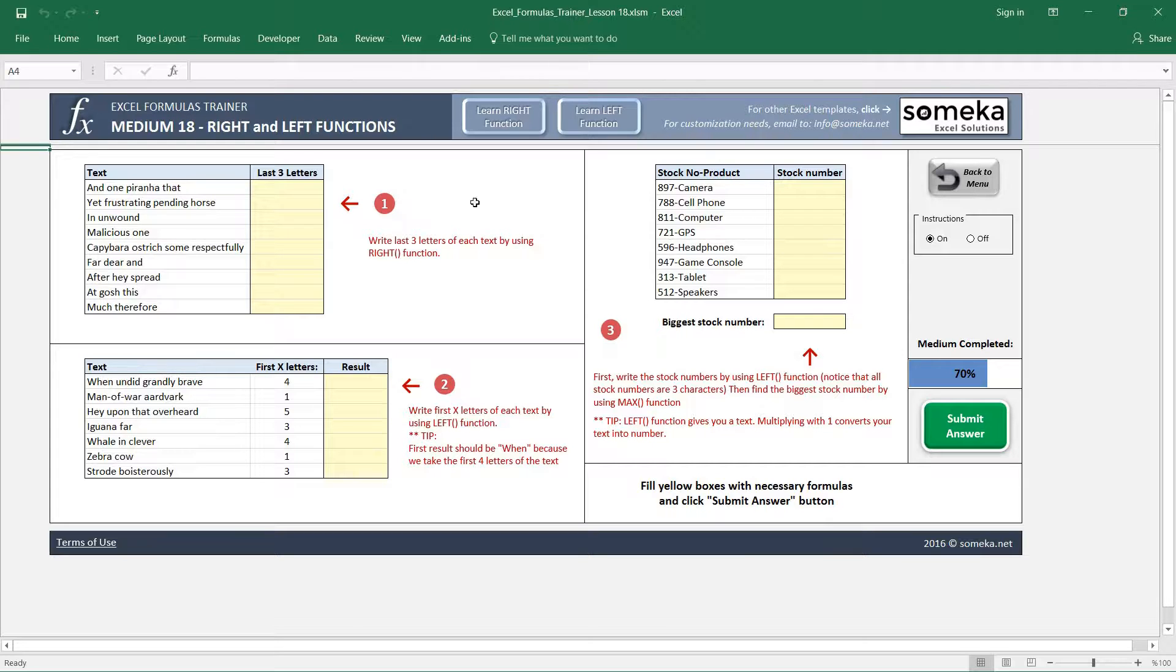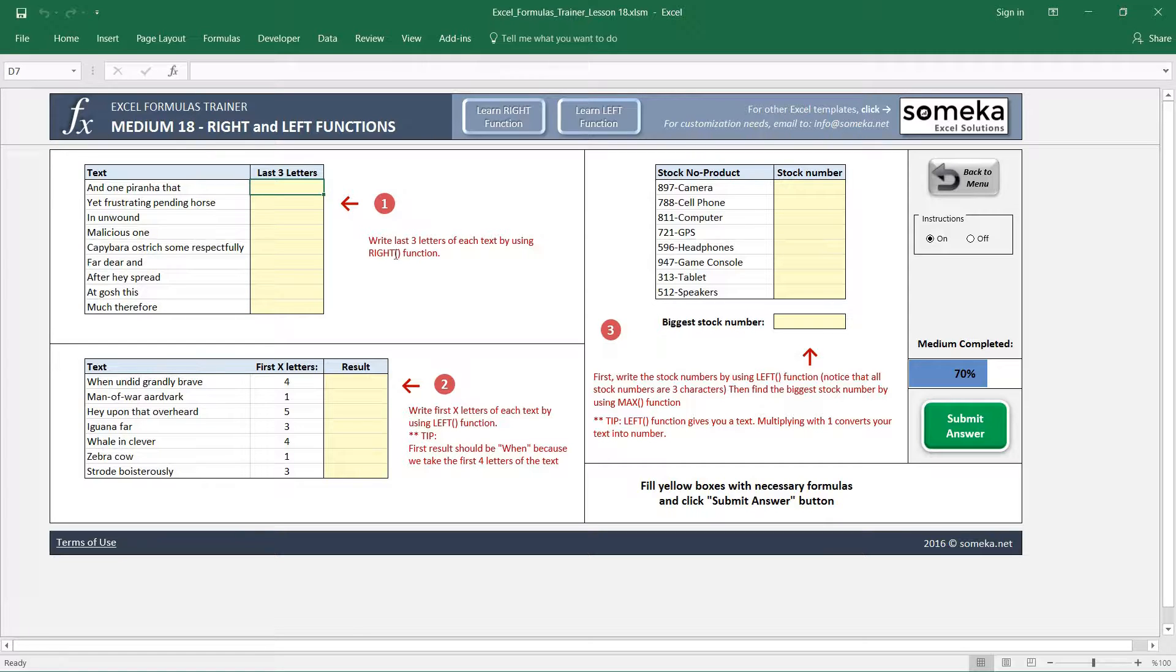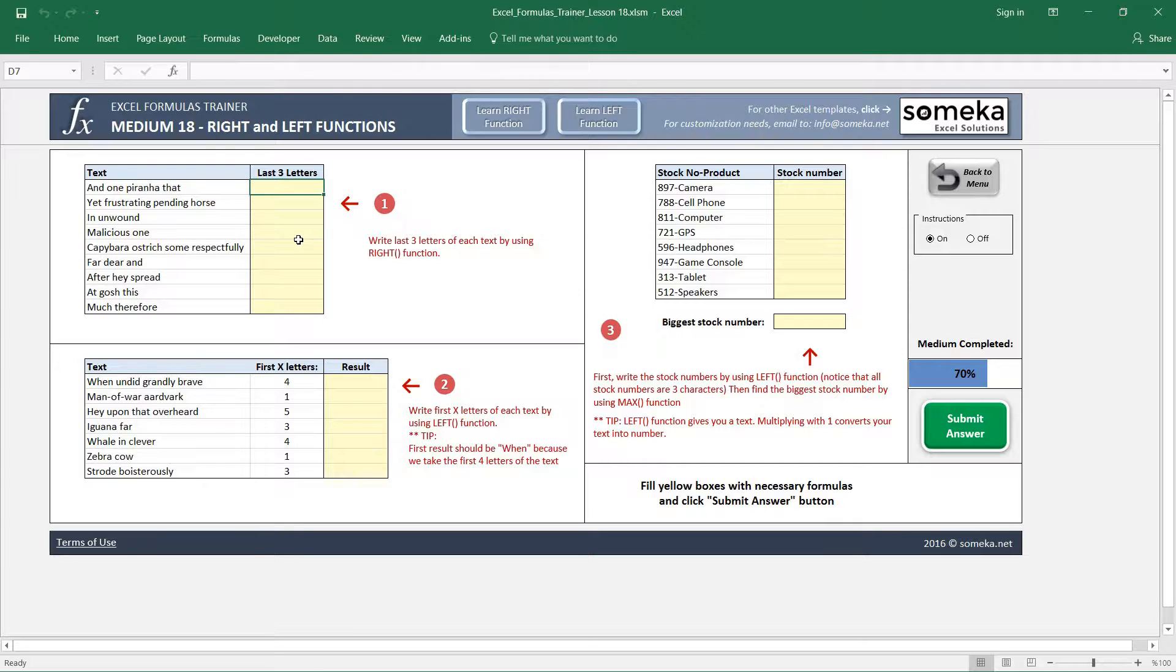Let's start with the first one. The first example asks us to use the RIGHT function because we want the last three letters in this text. The RIGHT function lets us take a small part of the selected text.